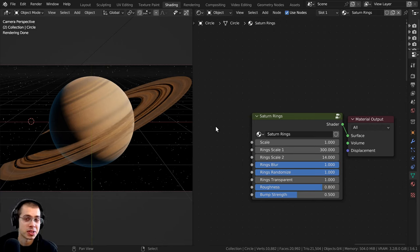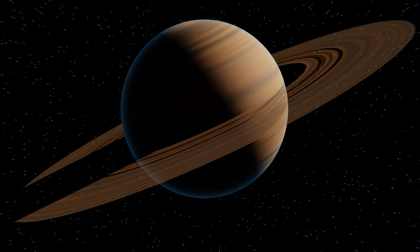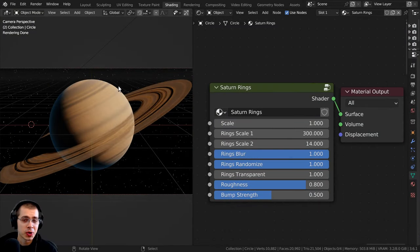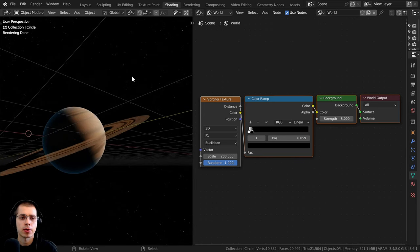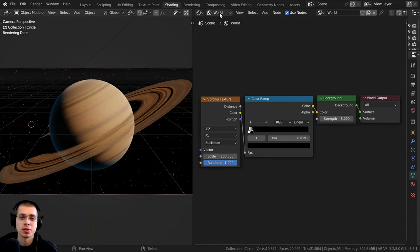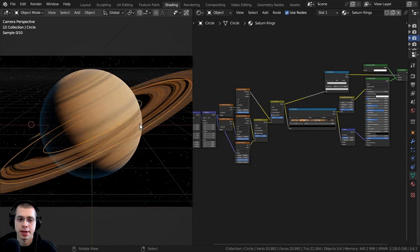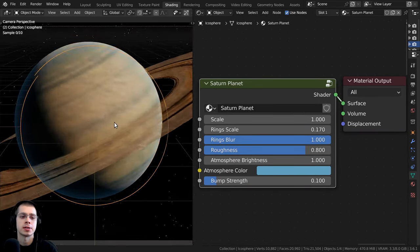In this tutorial, I'll show you how to create this procedural Saturn planet material in Blender. We'll actually be creating three different procedural node groups: a simple procedural setup for stars in the background in the world nodes, a procedural material for Saturn, and another procedural material for Saturn's rings. After creating the procedural materials, I'll show you how to join them together into custom node groups.